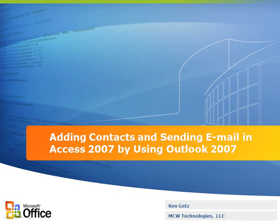In this presentation, you'll learn how to add contacts and send email in Access 2007 using Outlook 2007. These are only a few of the many things you can do by automating Outlook from within Access, but you'll focus in this presentation on adding contacts and sending email.